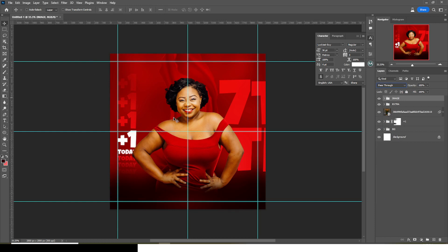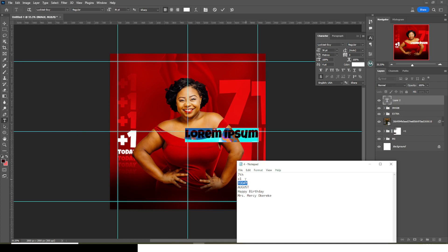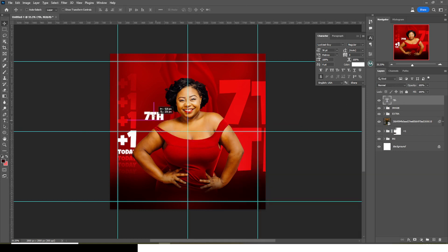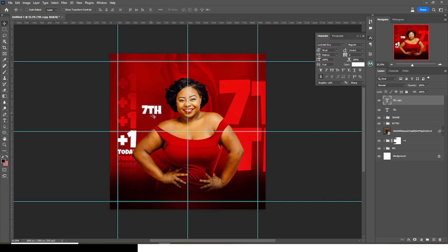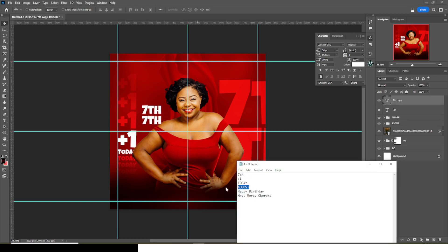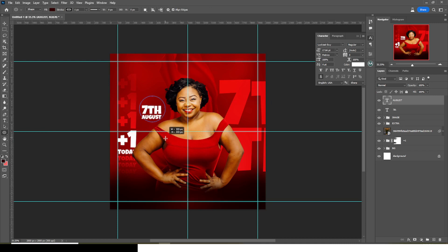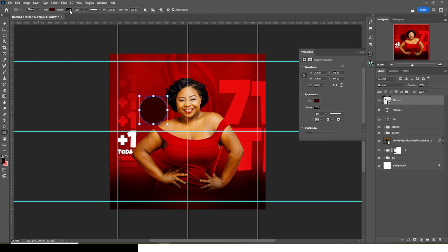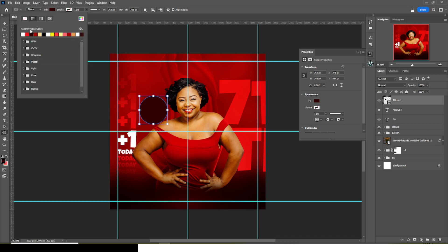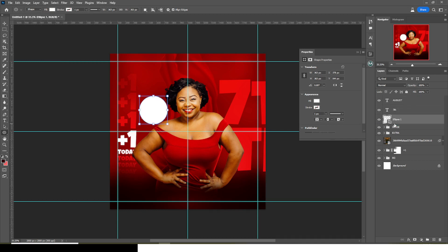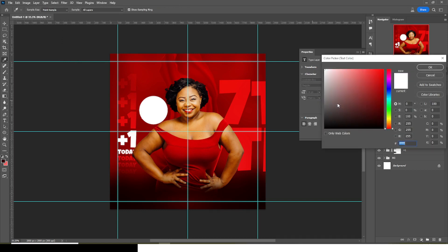Now let's bring in the date. I'll click on my text tool, type on this side, then bring in '7th' and paste it there. Drag it somewhere here, duplicate it, then bring in 'August' and paste it there. Resize August. Now let's pick our Ellipse tool — hold Shift and create a perfect circle. Set the stroke fill color to white and drag it into place. Choose maybe the background color or a dark color. Put it in a group.